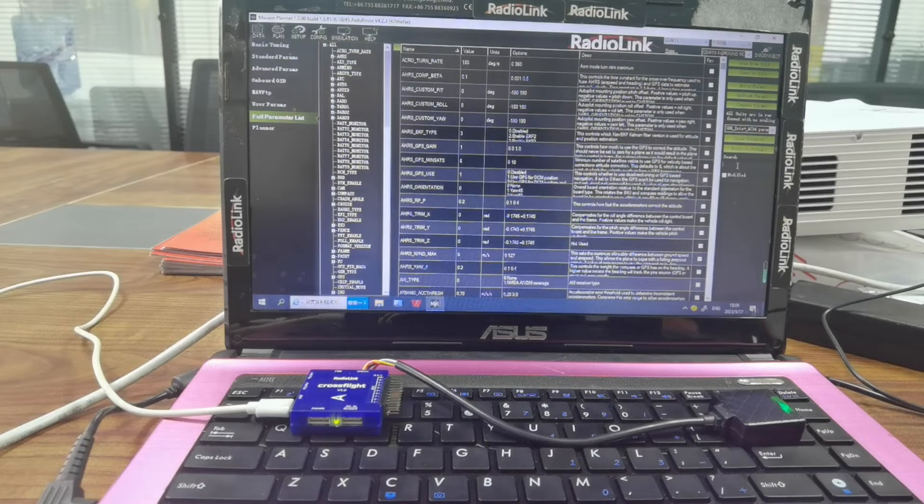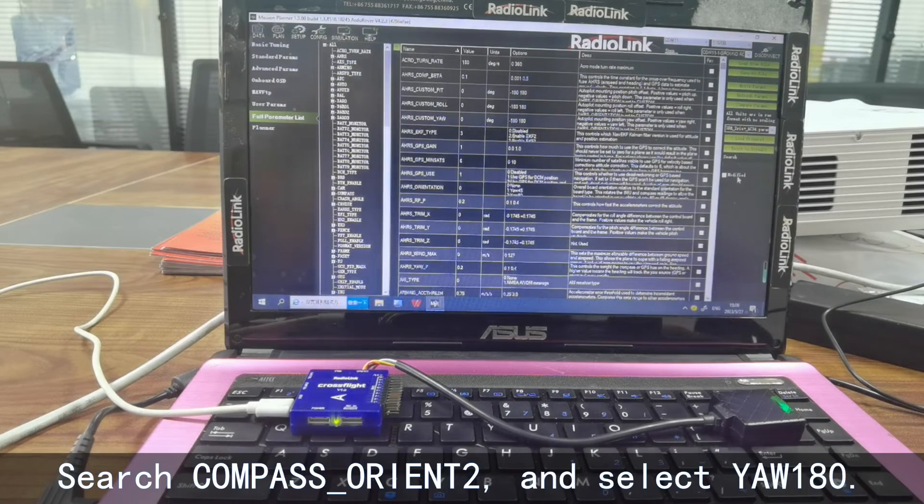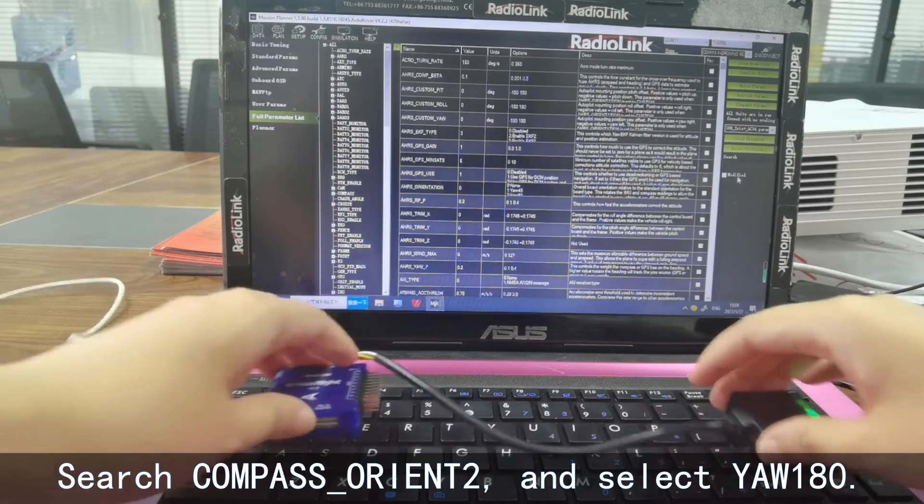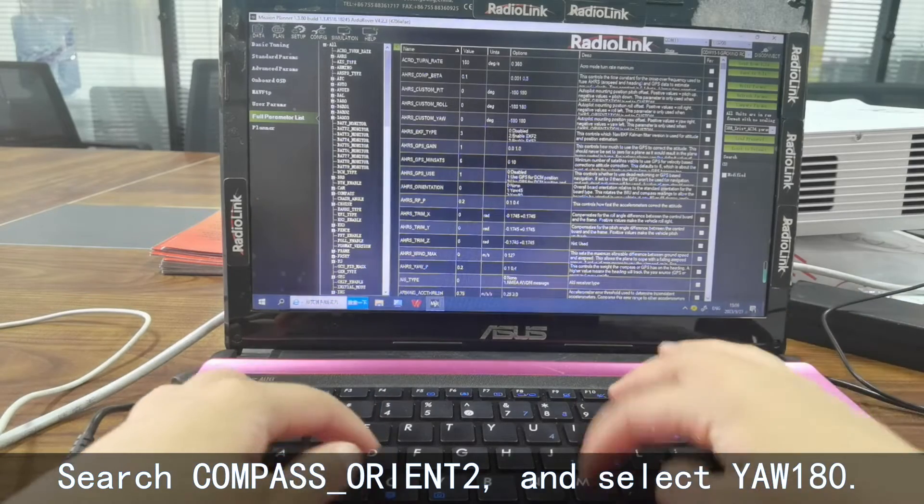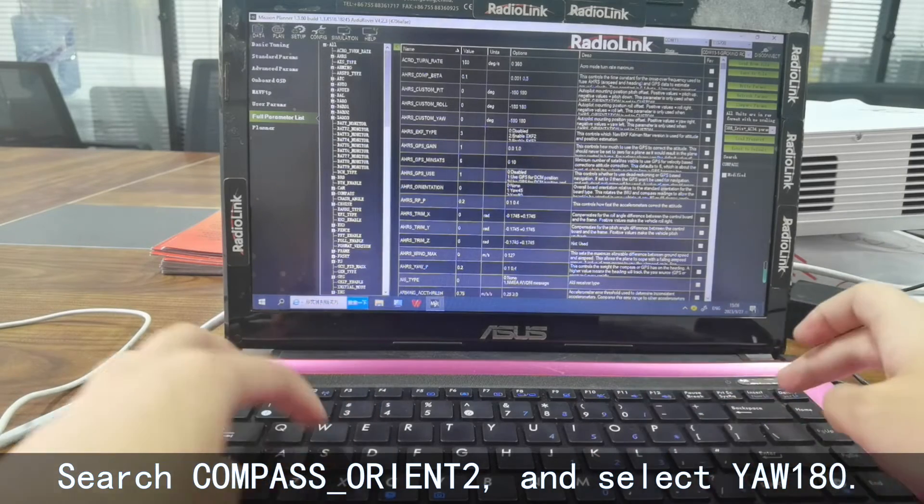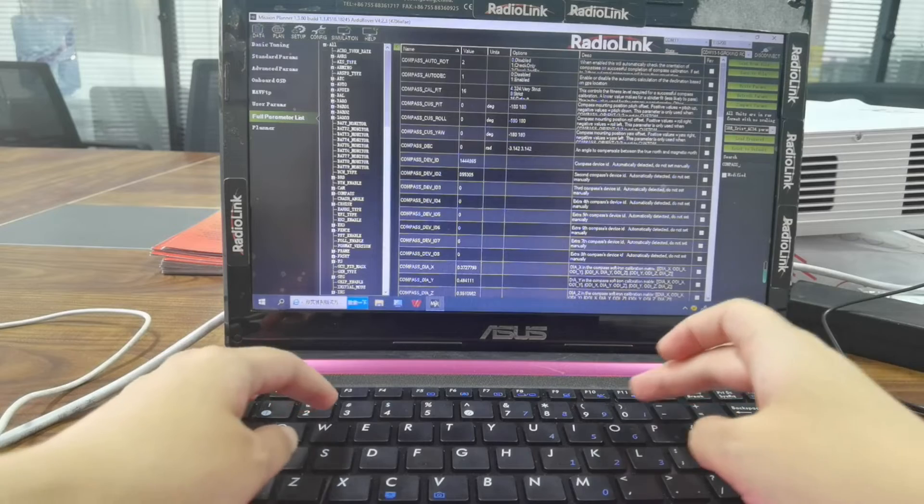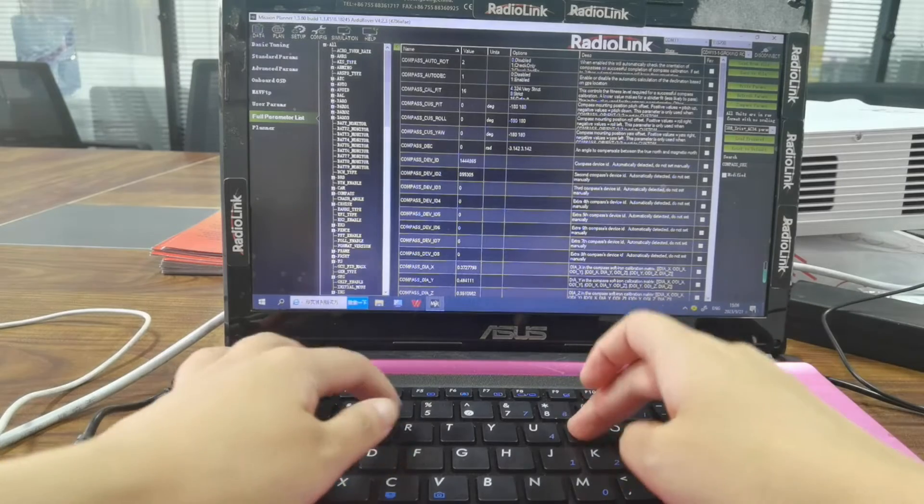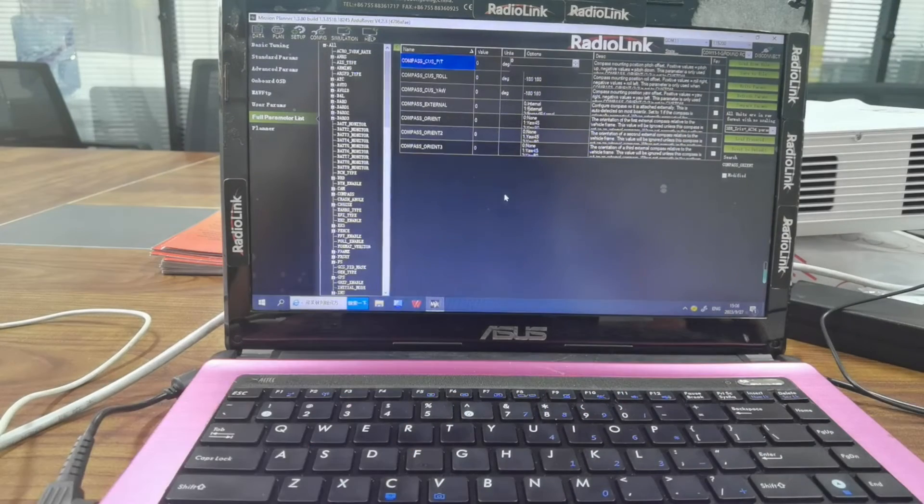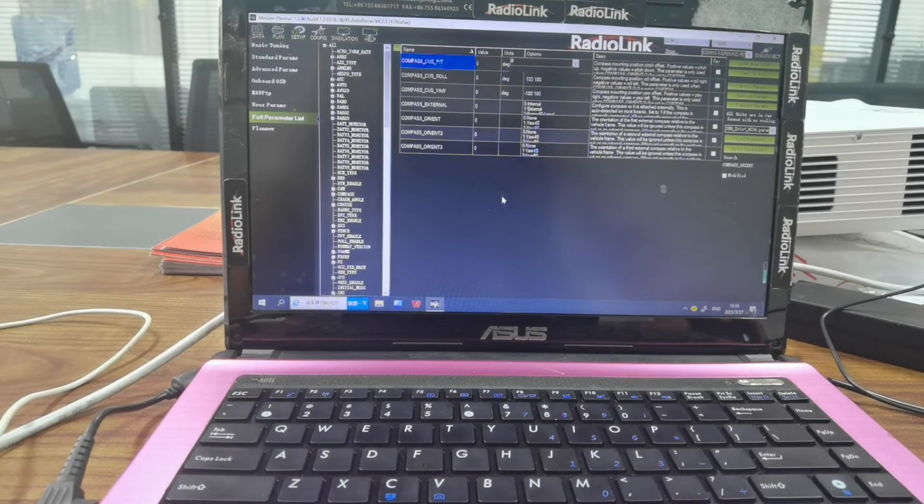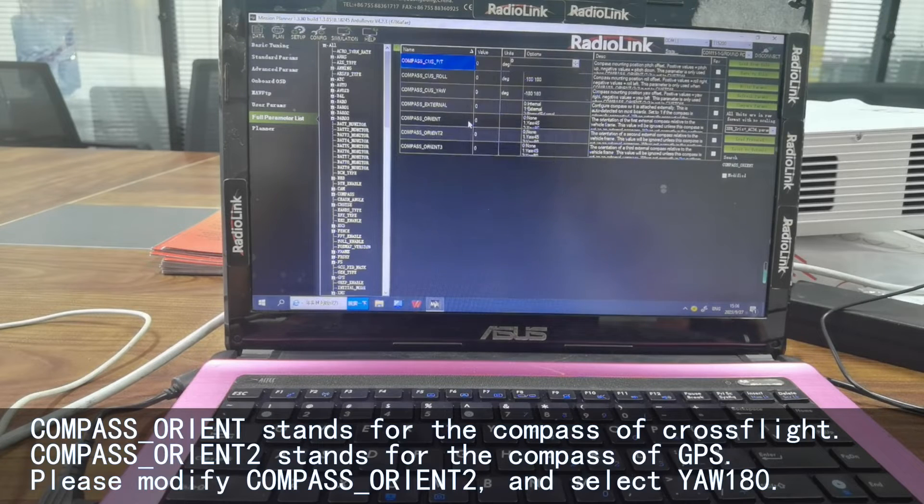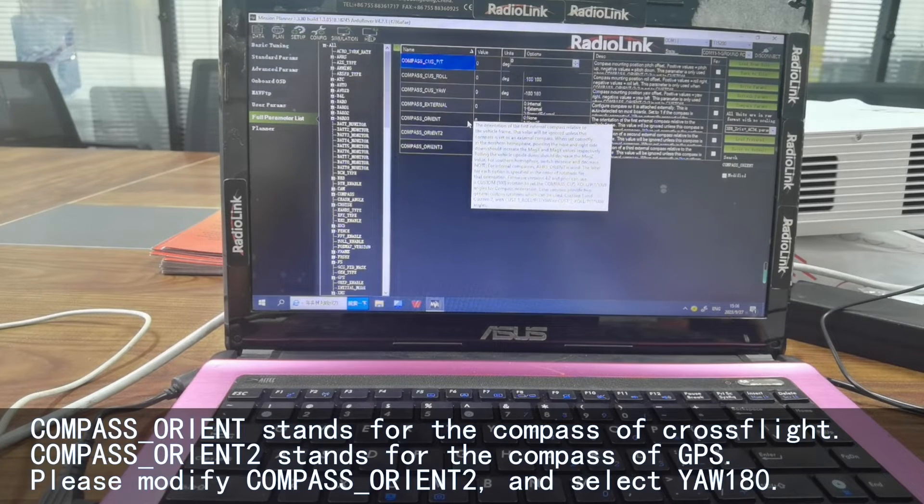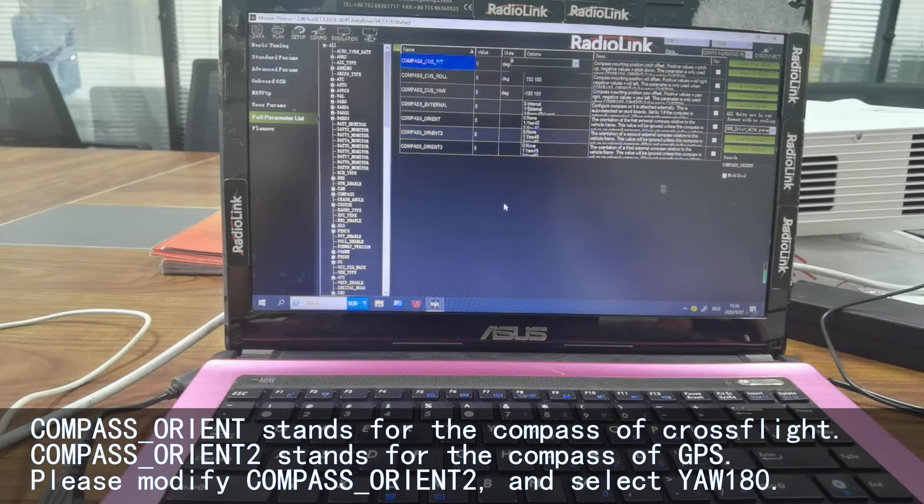We need to search COMPASS_ORIENT2. Please note here, COMPASS_ORIENT stands for the compass of CrossFlight. And we need to modify the orientation of GPS, so we need to modify COMPASS_ORIENT2.